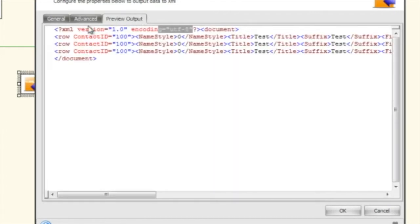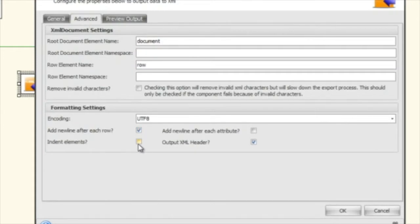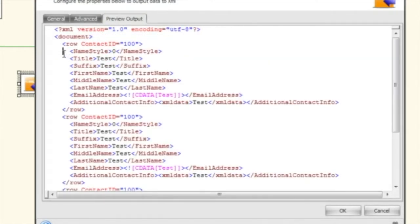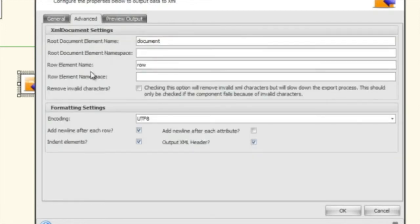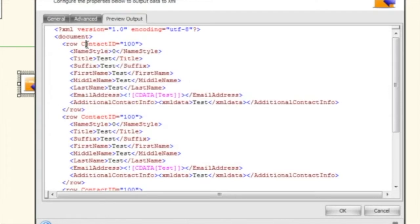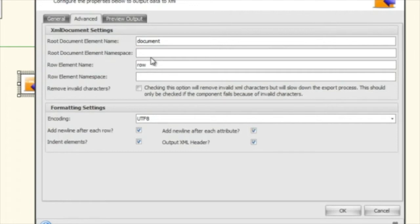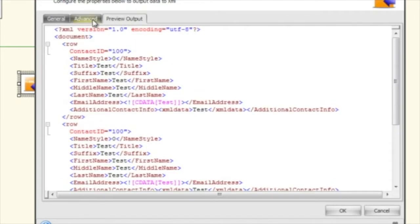The indent elements option puts each element on its own line and indents it. That's useful if you're sending this to someone who needs it formatted for readability. But if you're trying to save space or the consuming system doesn't care about formatting, you can leave it without indents. There's also 'add a new line after each attribute' — right now each attribute is on the same row line, but if you enable it, each attribute drops down to its own line.